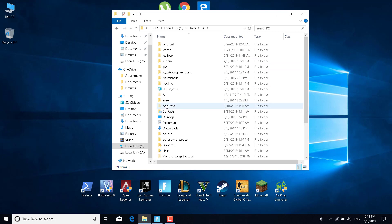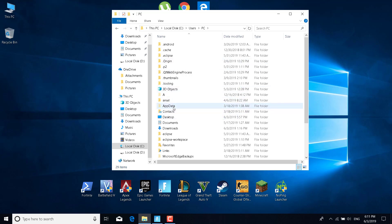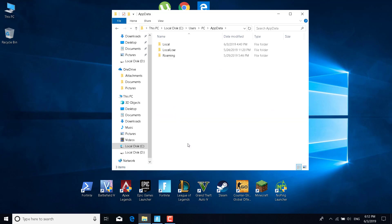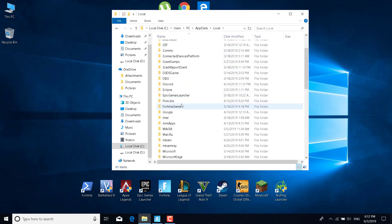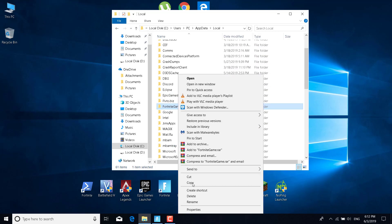Now open the AppData folder. Just remember that you won't be able to see this until you check the option to see hidden files and folders. Once you open the AppData folder, go to Local, find the FortniteGame folder, right-click on it, and click on Delete.